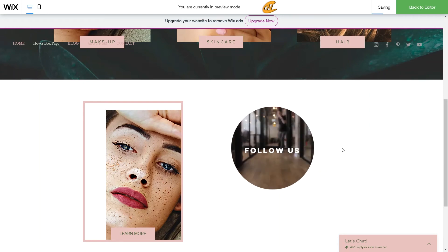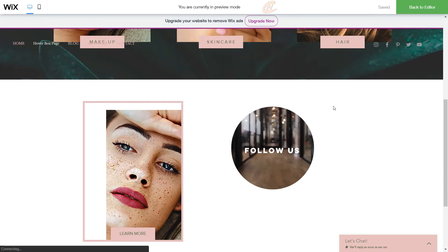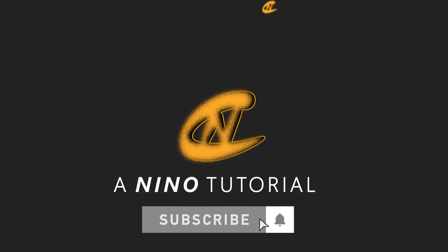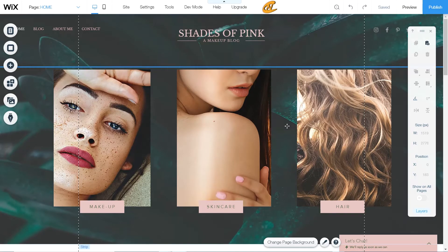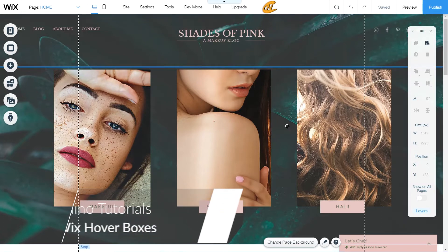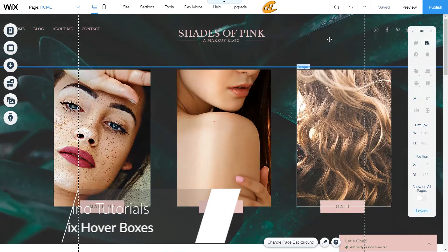Today I'm going to show you how you can set up your Wix hover boxes, which you can use to create on-scroll effects for content on your site for your visitors. Thanks for tuning in — I'm Nino, and I've got a tutorial for you today on how you can set up your Wix hover boxes with plenty of templates to choose from. Let's get started.